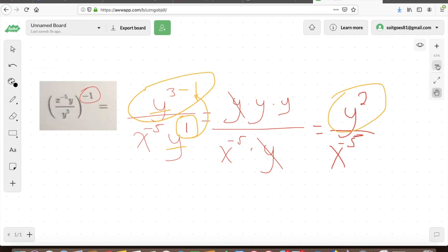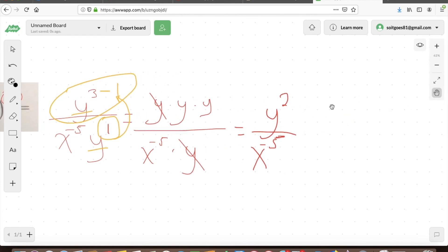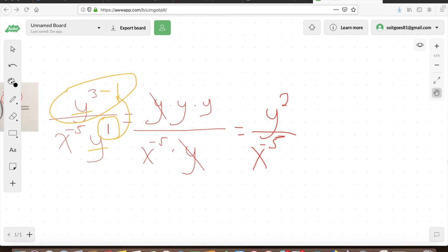We still need to simplify x to the power of negative 5 in the denominator. Generally, correct answer choices don't include negative exponents — they expect positive exponents. The simplest way to think about it: if you see something in the denominator with a negative exponent, you can move it to the numerator and make the exponent positive. So x to the power of negative 5 in the denominator becomes x to the power of 5 in the numerator, giving us y squared times x to the power of 5.